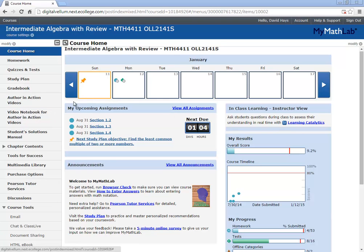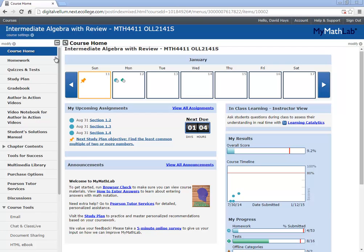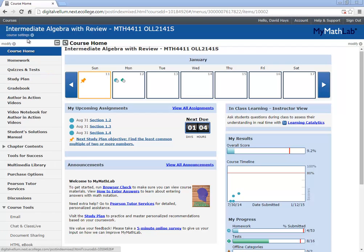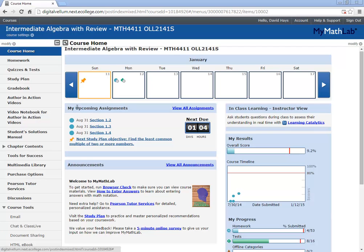Let's take a look at MyMathLab features. Once you get into your course, it should look something similar to this. It'll be slightly different depending upon whether you're in college algebra or intermediate algebra, but it should be the same idea.